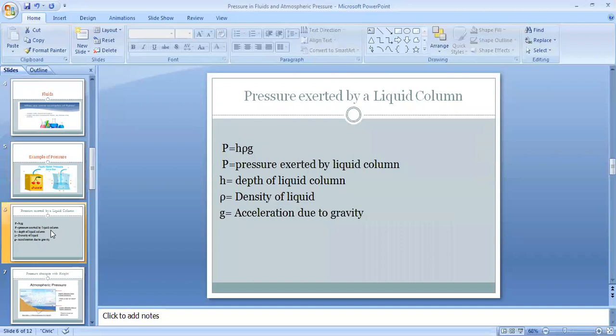The next point is pressure exerted by a liquid. The formula to determine the pressure exerted by a liquid column is: P = hρg, where P is the pressure exerted by the liquid column, h is the depth of the liquid column, ρ is the density of the liquid, and g is the acceleration due to gravity. Pressure is directly proportional to the depth of the liquid column — as depth increases, pressure increases.